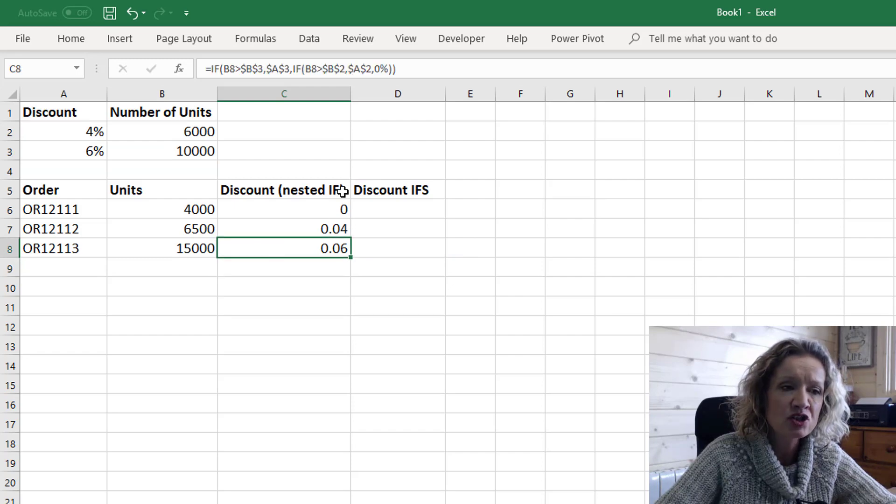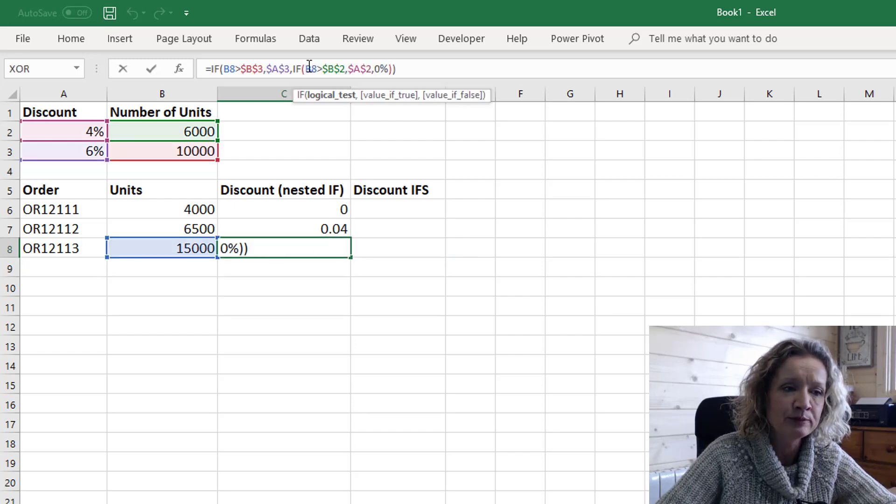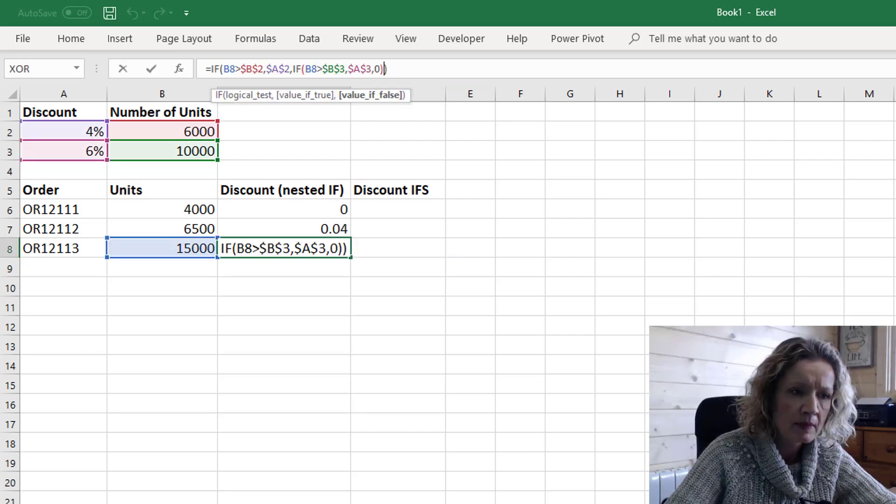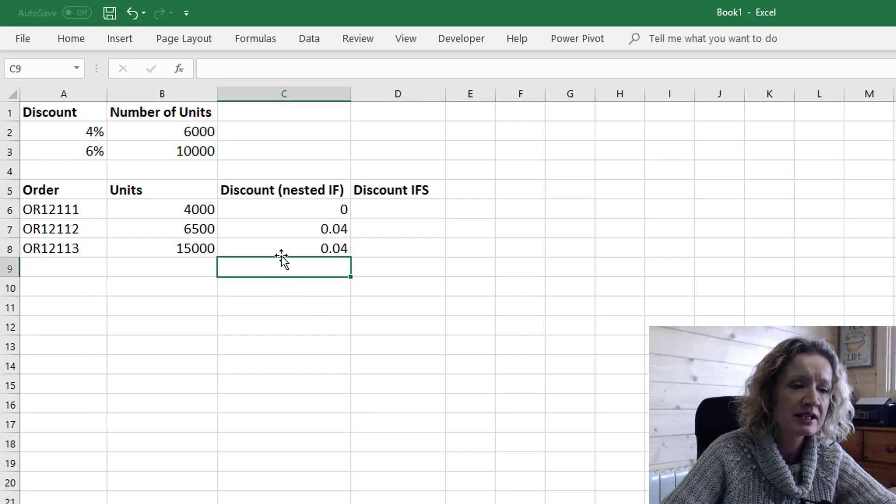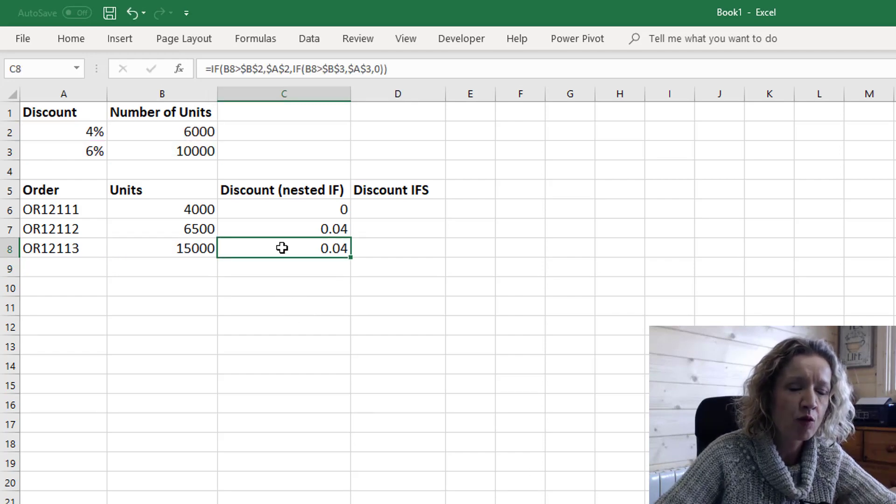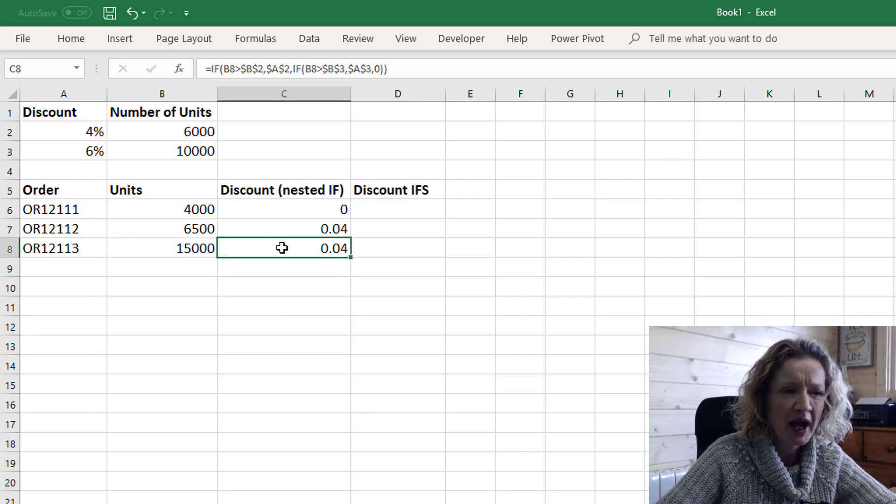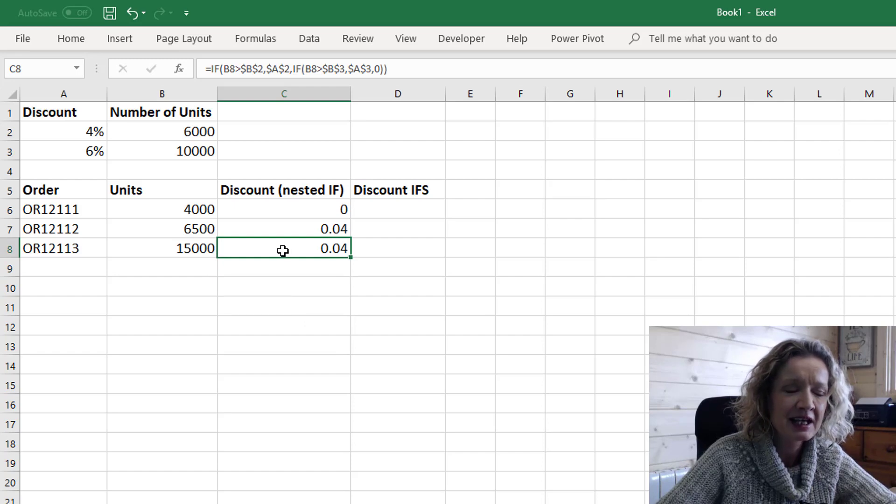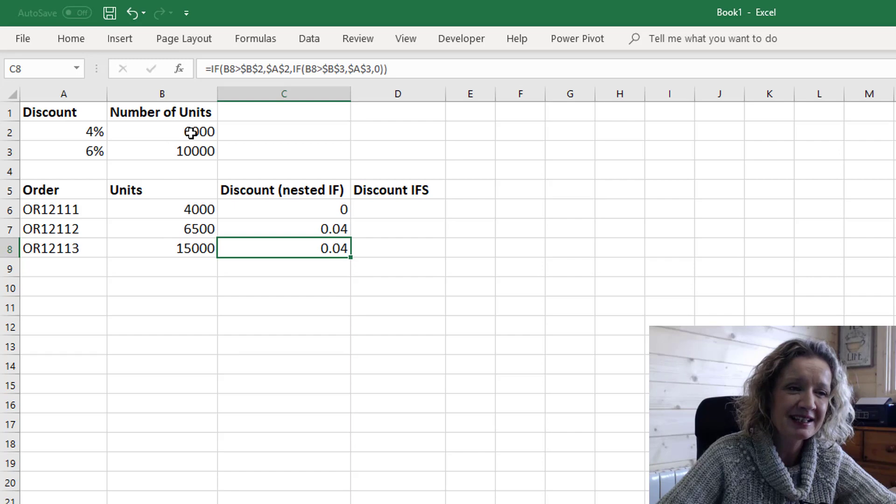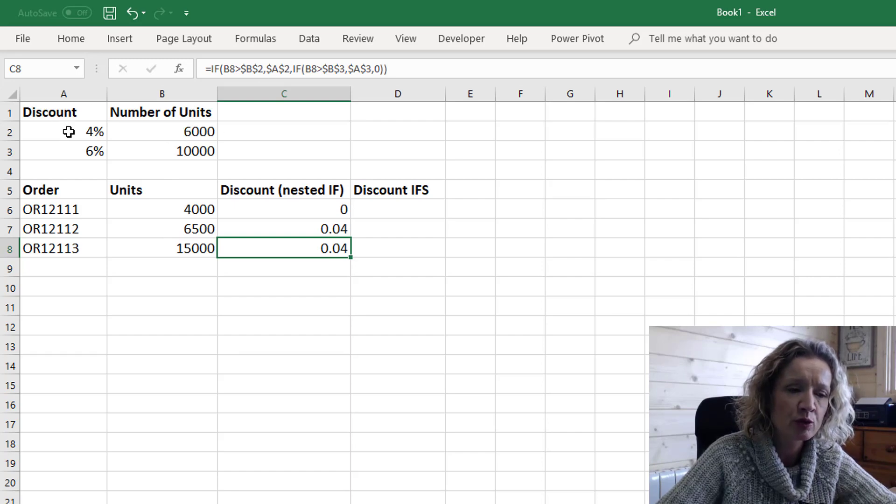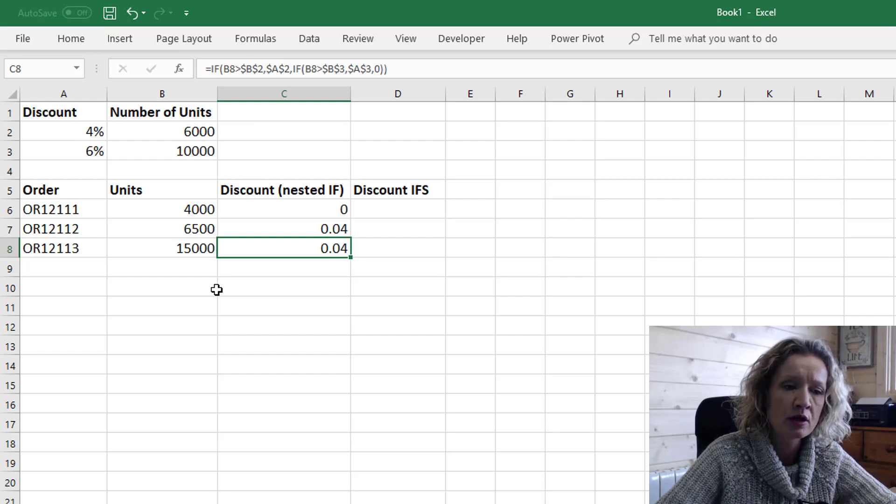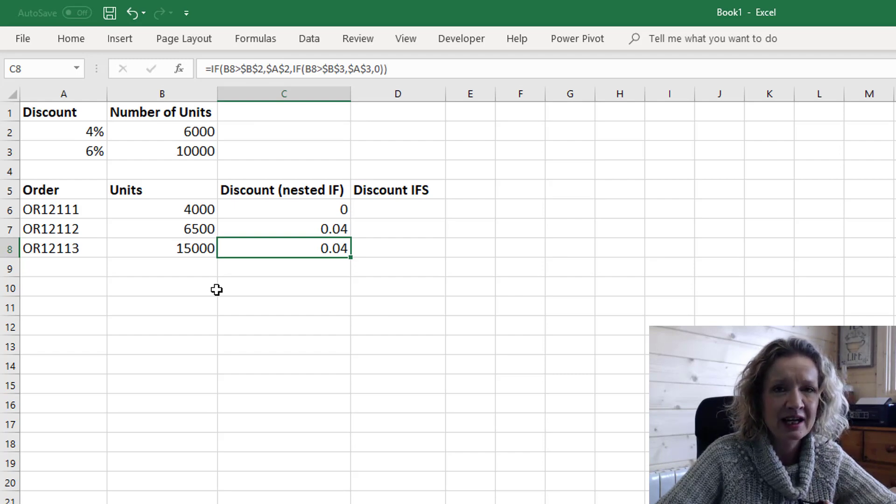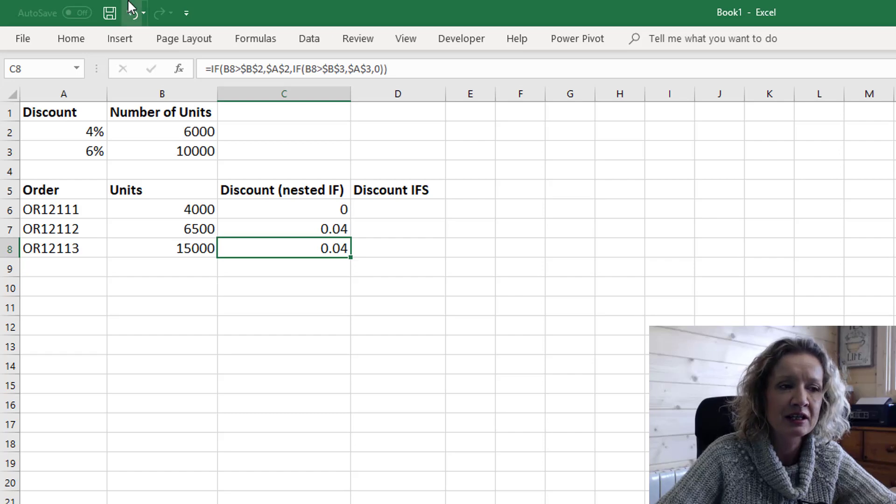If we change this formula now and we press ENTER we'll see we only get 4% here because what happens is it first says is the 15,000 greater than 6,000 and in this case it is true so it returns the first true which is 4% and it never moves on to the second true. So the nested IF statement means you have to be very careful that you have your order in the right place.